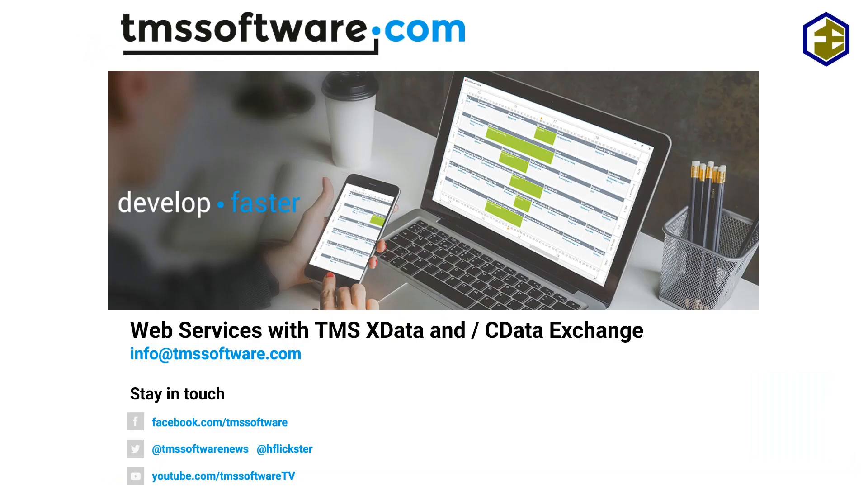Hi, welcome to another video about web services. Today I'm going to focus on something that might seem strange at first because we're going to use products from two different companies.